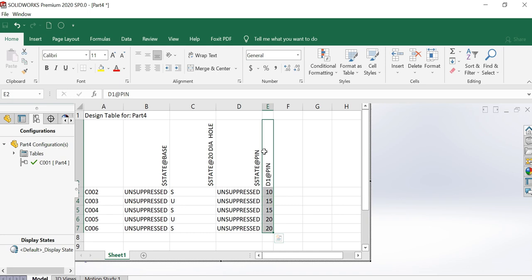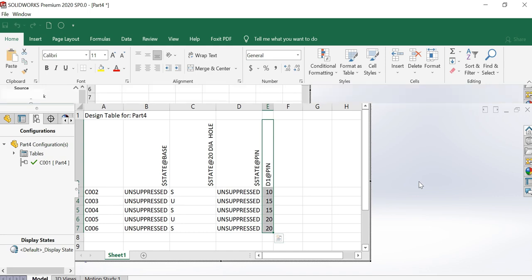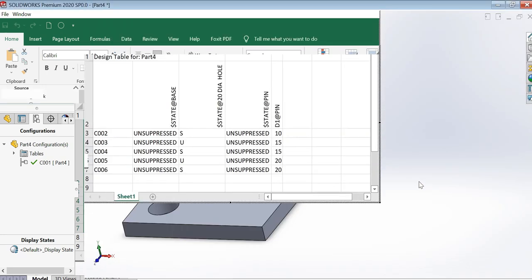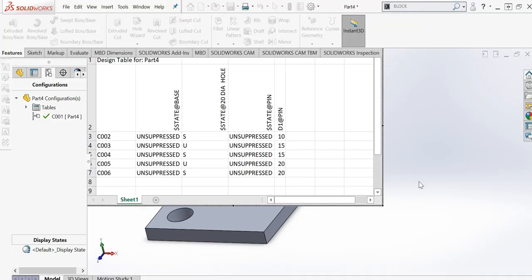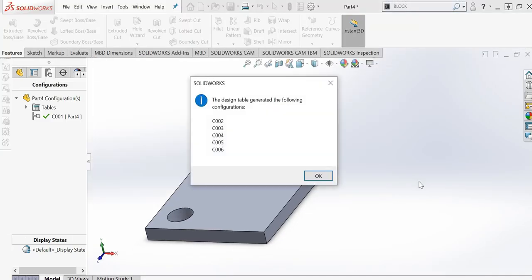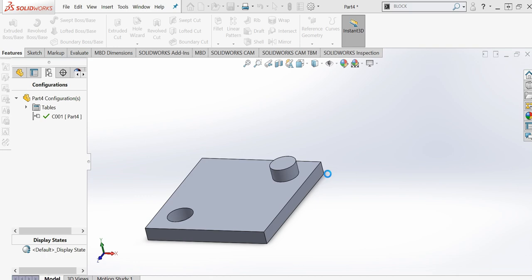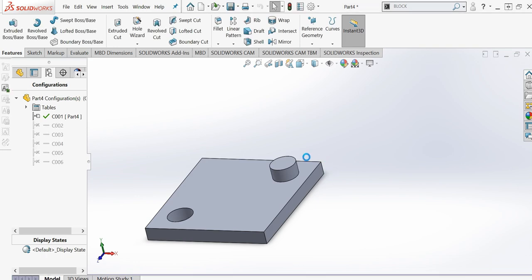Just click on the SolidWorks screen. It will come out and start generating some of the configurations. Configuration 1 already exists, so I am starting from C002. C002, C003, 4, 5, 6—I have created them.